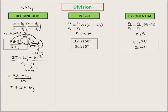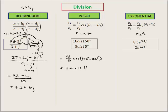Let's take a look at polar format. In polar, we're going to divide the r's. So we take 18 and divide it by 5. And for the cis part, when we're dividing we subtract the theta — whereas when multiplying we added the theta. So 18 divided by 5 is 3.6, and 150 degrees minus 35 degrees is 115 degrees. The answer is 3.6 cis 115 degrees.